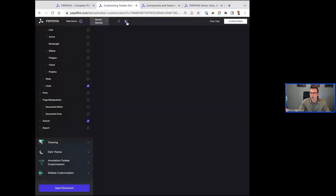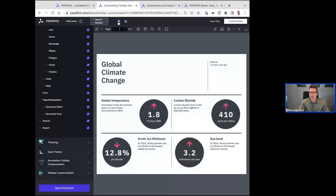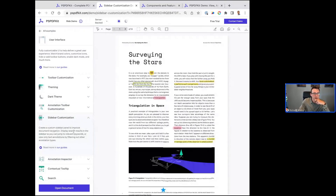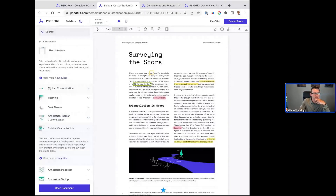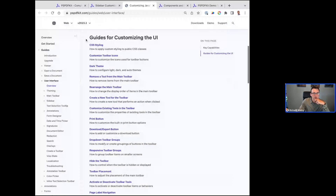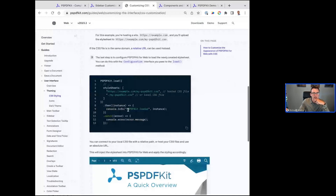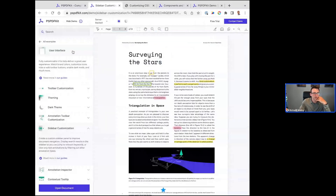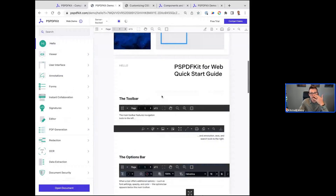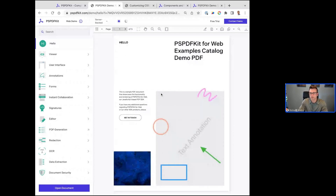Themes — being able to switch to dark mode — this is really prevalent in the e-reader industry or learning management systems. If people are doing work at night, we have the ability to do that. There are other things as well like customizing the sidebar. PSPDFKit provides a ton of custom examples, so anytime you see something I'm showing today, you can go into our documentation and find custom examples on how to do these things.